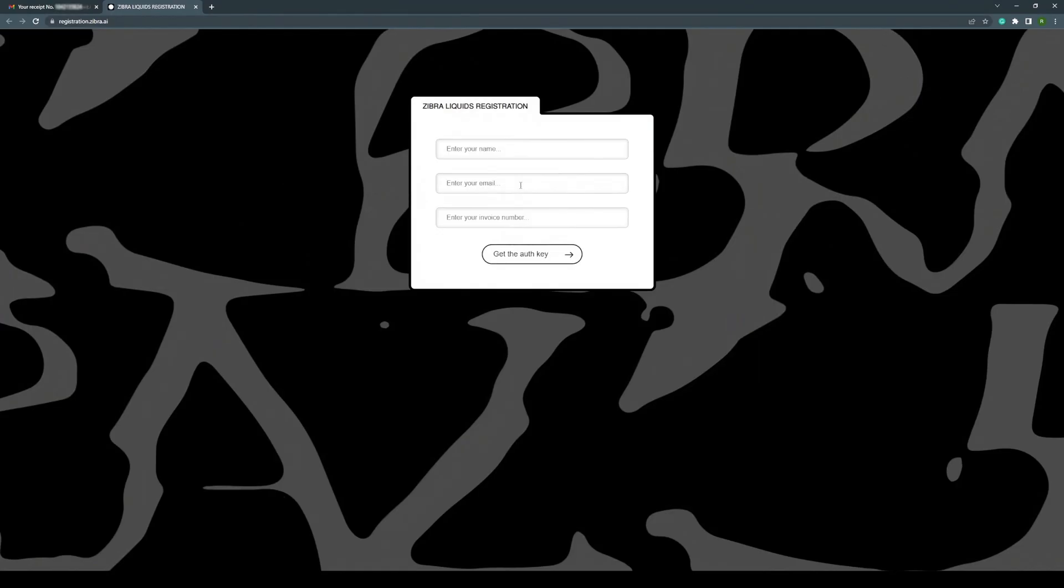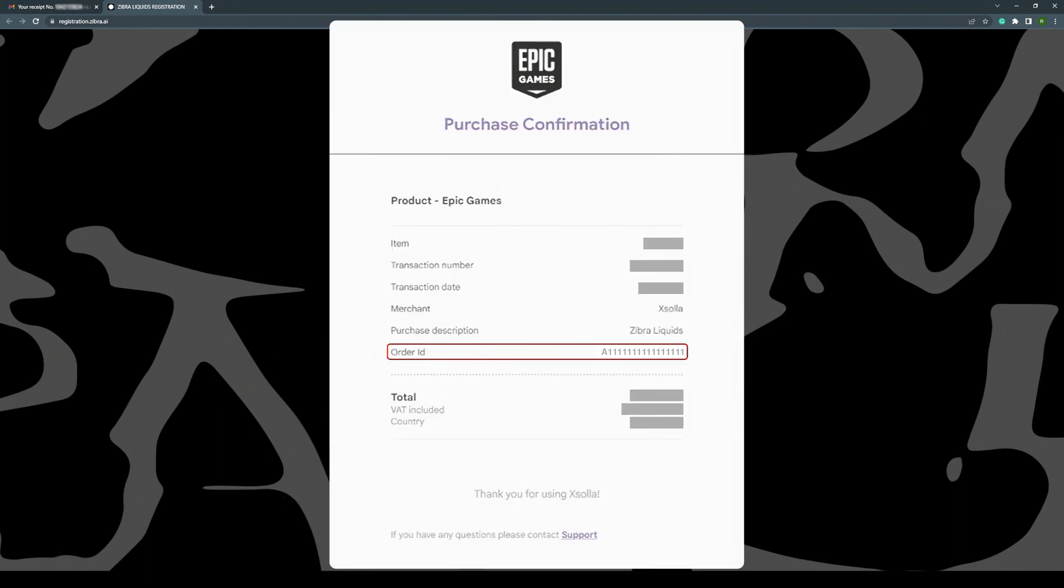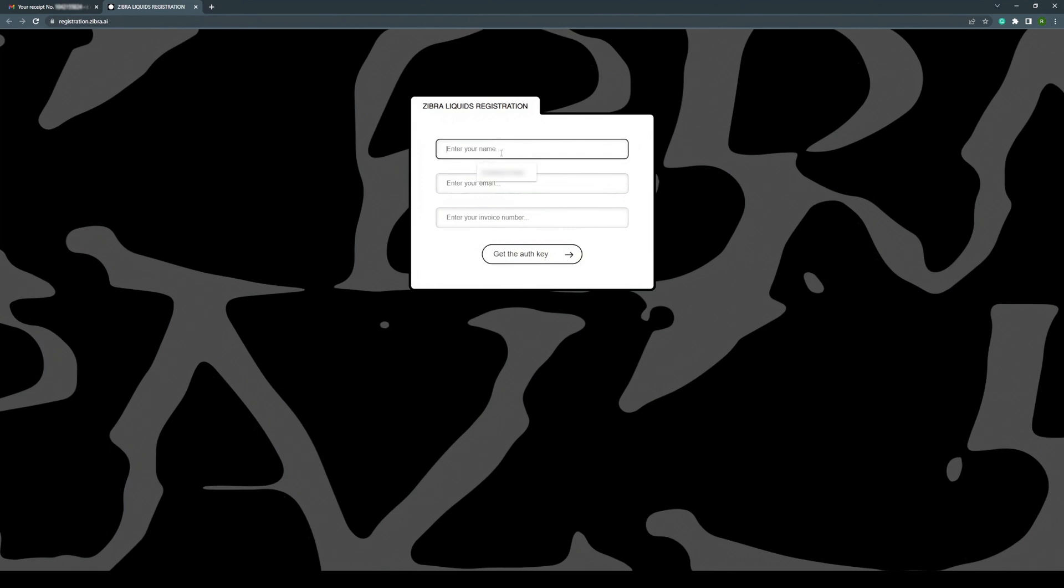Fill out the registration form to get Server Authentication Key. You'll need an Order ID to do this. You can find this number in the email Epic Games sent you after the purchase.